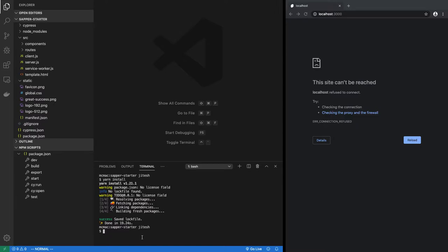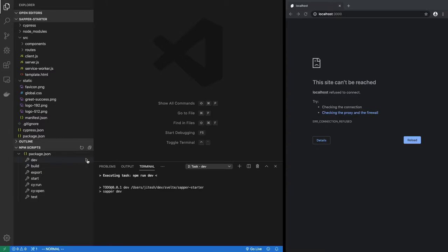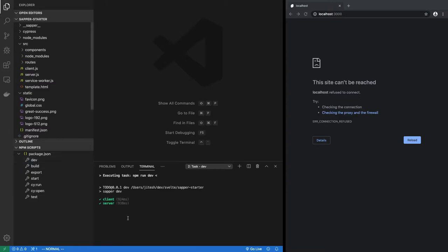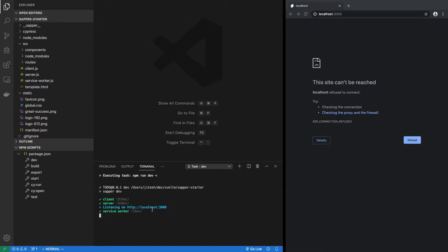So next thing is, we have to run npm run dev, or we could just run that by clicking on this button in VS Code, which is the same as running npm run dev. Which means Sapper as a server is handling HTTP requests coming to localhost 3000.